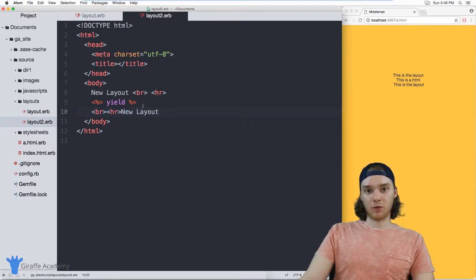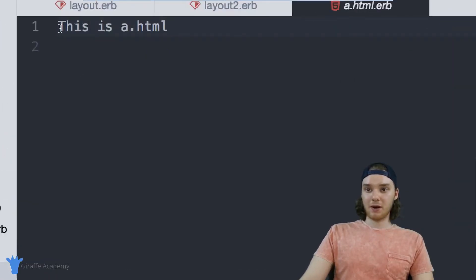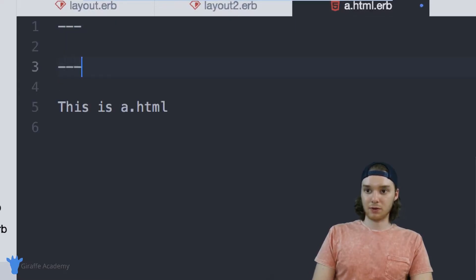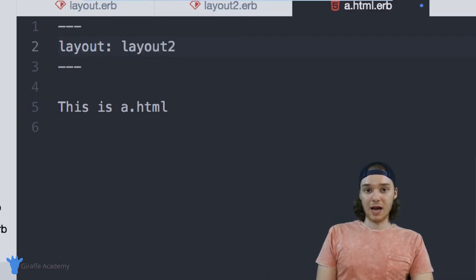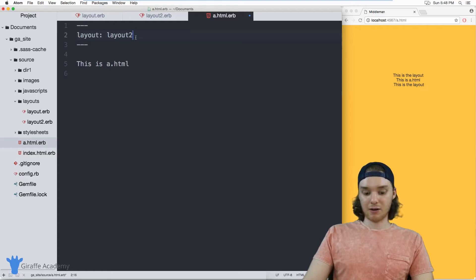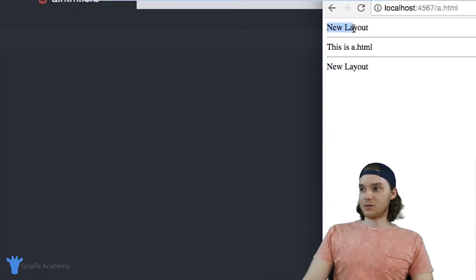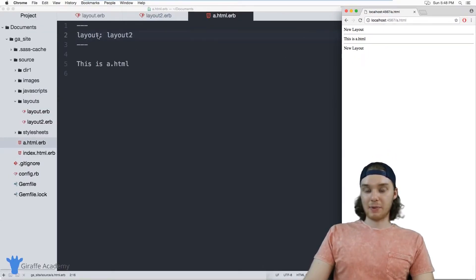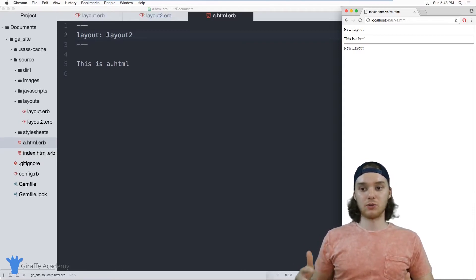If I want to adjust which layout each file is using, I can do that inside of the front matter. I'll go over here to this a.html file, and up here I just want to create some YAML front matter. I can say 'layout', and instead of using the normal layout, I'm going to put the name of our new layout, which is layout_two. So now what's going to happen is instead of this a.html file using that original layout, it's now going to be using layout_two. When I refresh this page, you'll see that's exactly what happens — we have these new layout tags, and then inside is this a.html file. So you can control the layout that a page is using right here in the front matter, on a page-by-page basis.